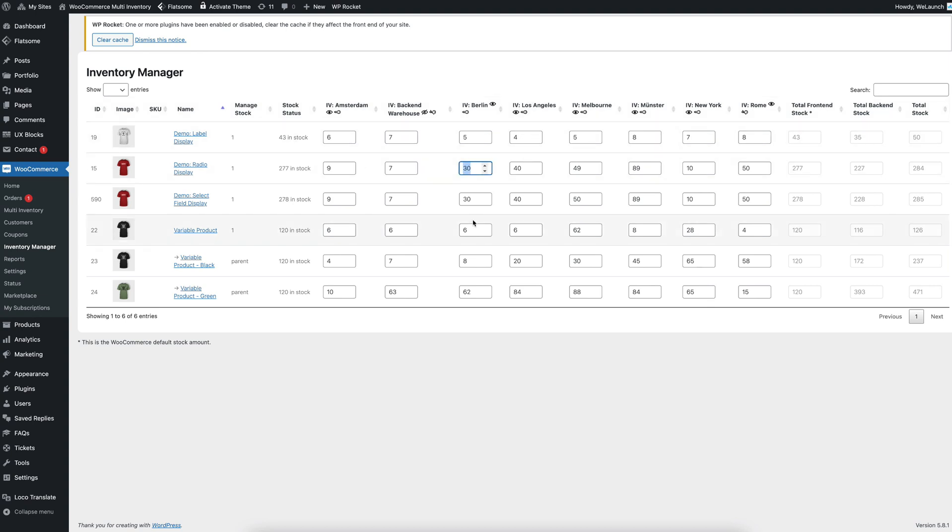Let's say, for example, you are changing the Berlin, which is a front-end stock, which you can see here, to 35.